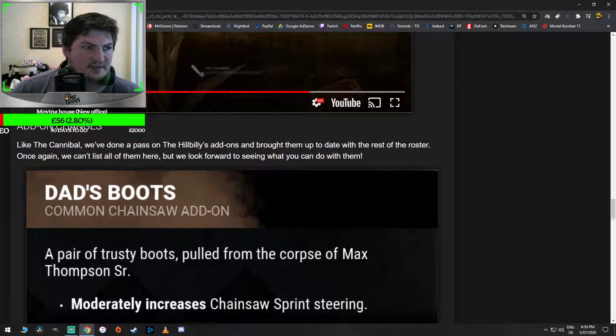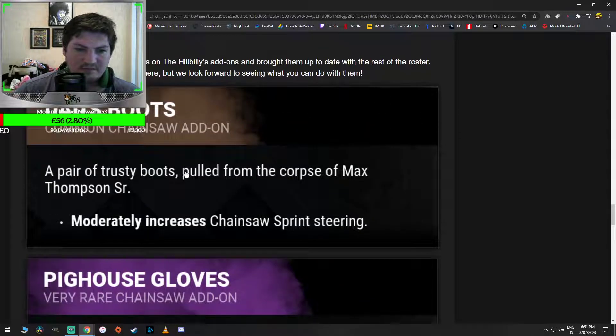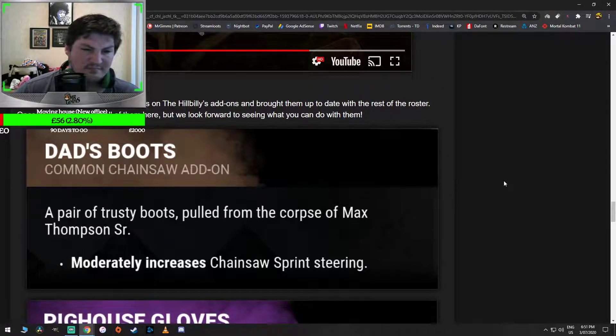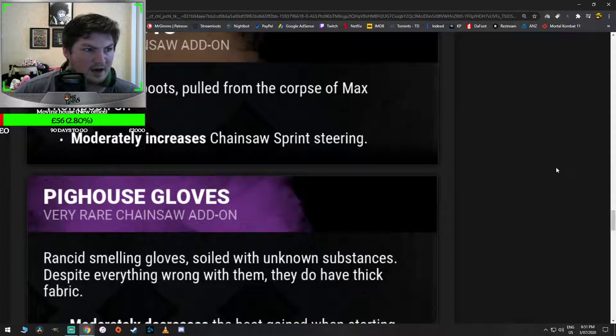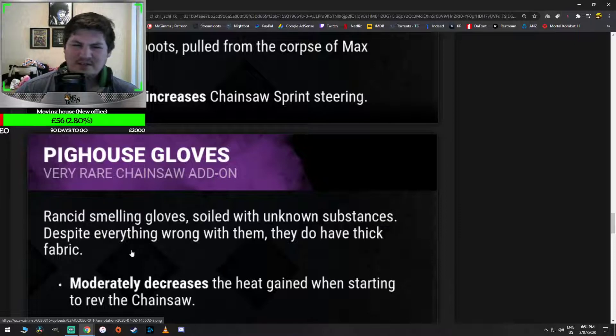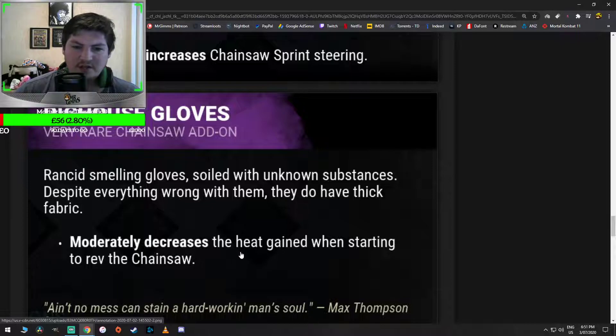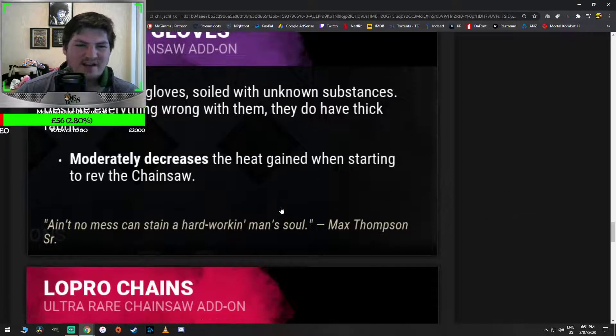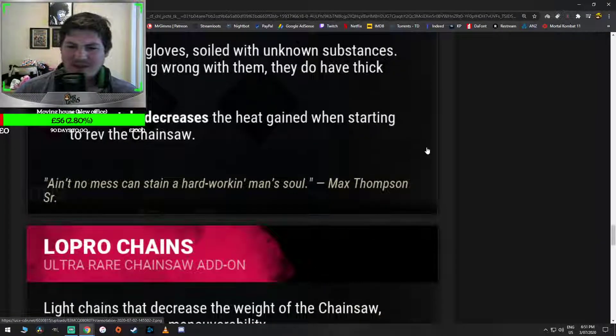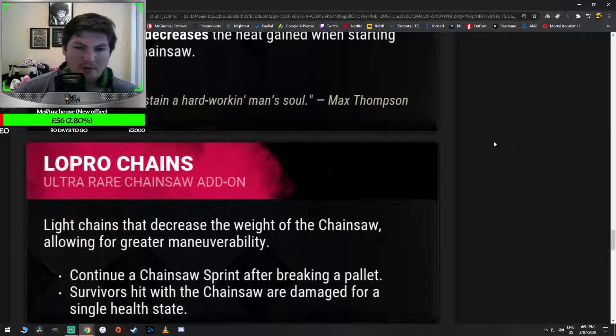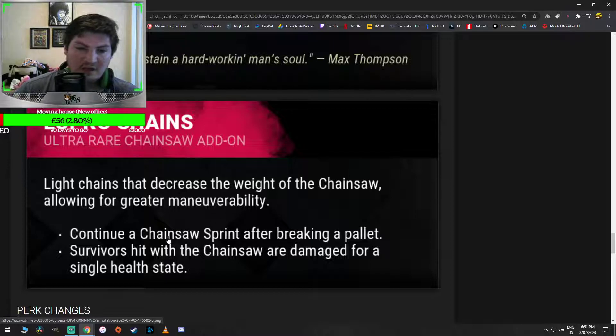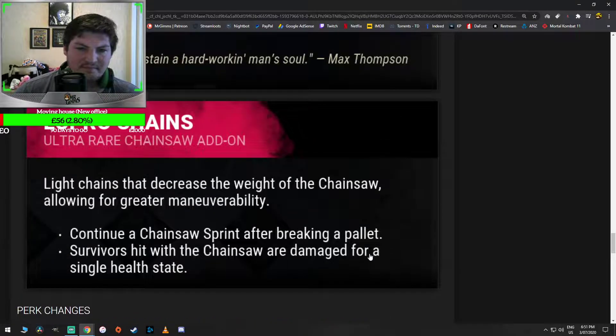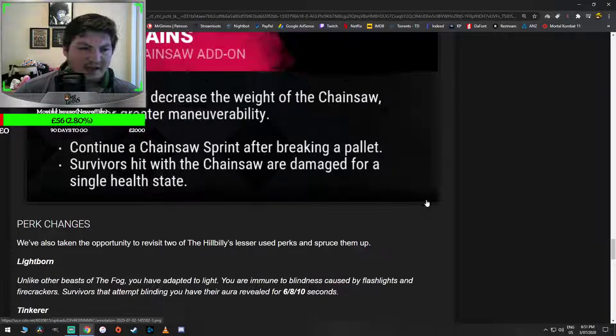Add-on changes. Dad's Boot. Like the Cannibal, we're doing a pass over his add-ons. Moderately increases chainsaw sprint steering. Okay, that's pretty good for a common. Pig House Gloves. Rancid smelling gloves soiled with unknown substances. Despite everything wrong with them, they do have thick fabric. Moderately decreases the heat gained when starting to rev the chainsaw. Yeah, now we're going to have to start using add-ons to cover up for this bullshit. I don't like this at all. Low Pro Chains. Light chains that decrease the weight of the chainsaw. Continue a chainsaw sprint after breaking a pallet. Survivors hit with the chainsaw are damaged for a single health state.